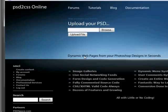Good morning everybody. Welcome to another edition of the PSD to CSS Online video tutorial series.